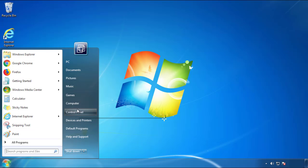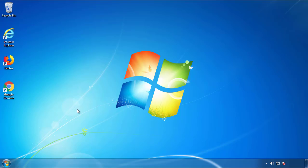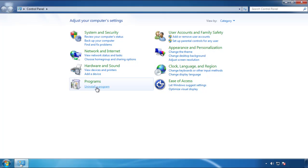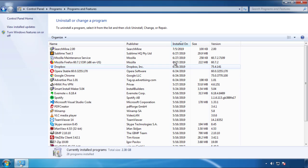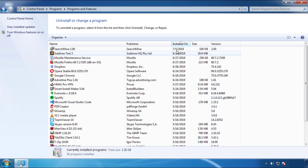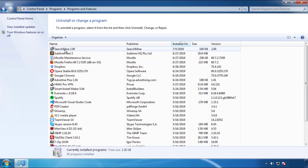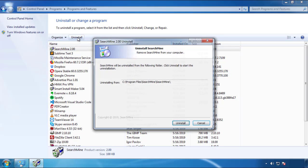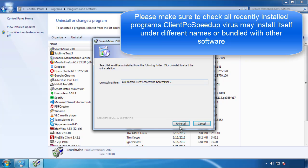Just open Control Panel, click 'Uninstall or change a program', then click here on the dates to arrange the programs. Look at the most recent ones, since the adware was recently added, it should be here.